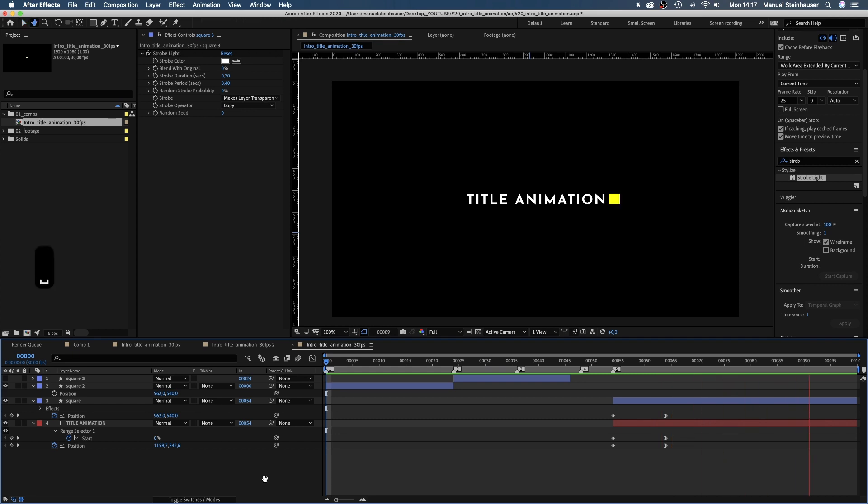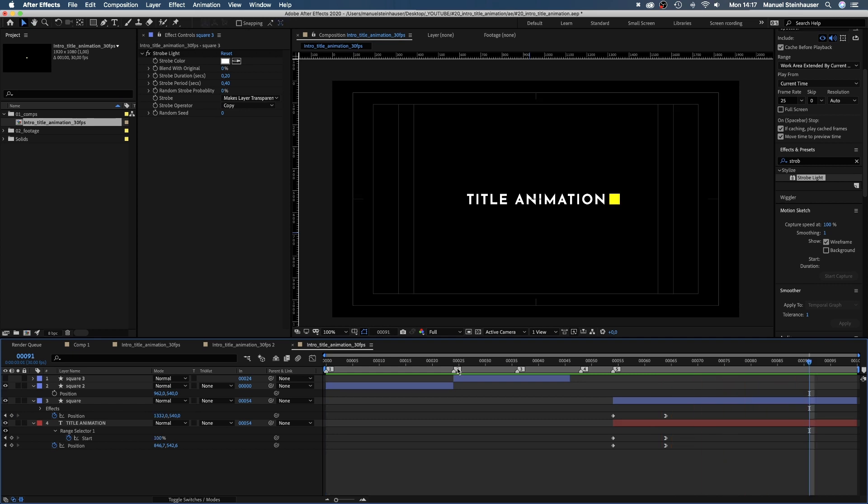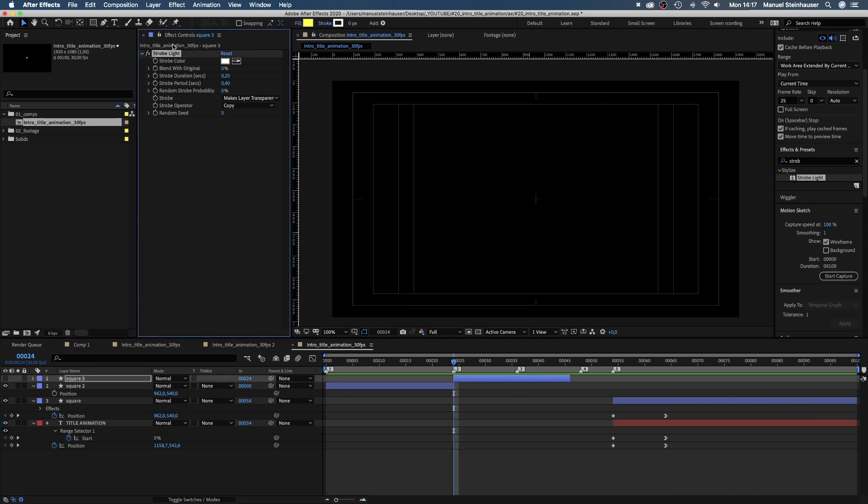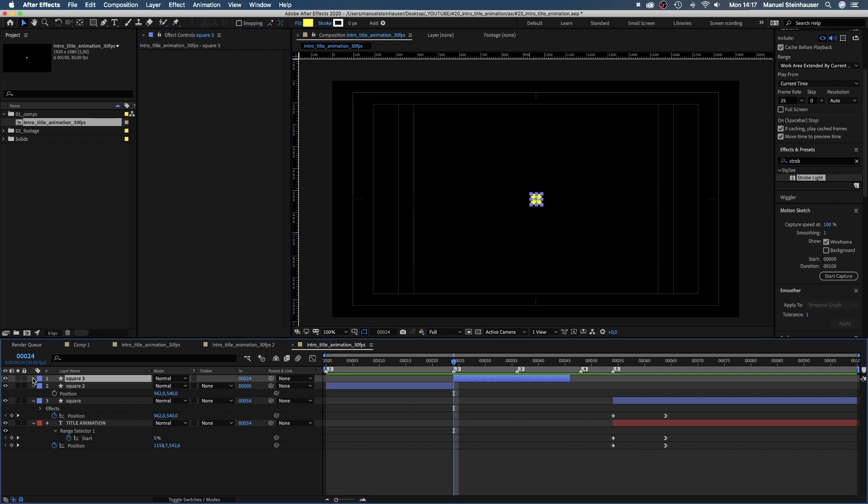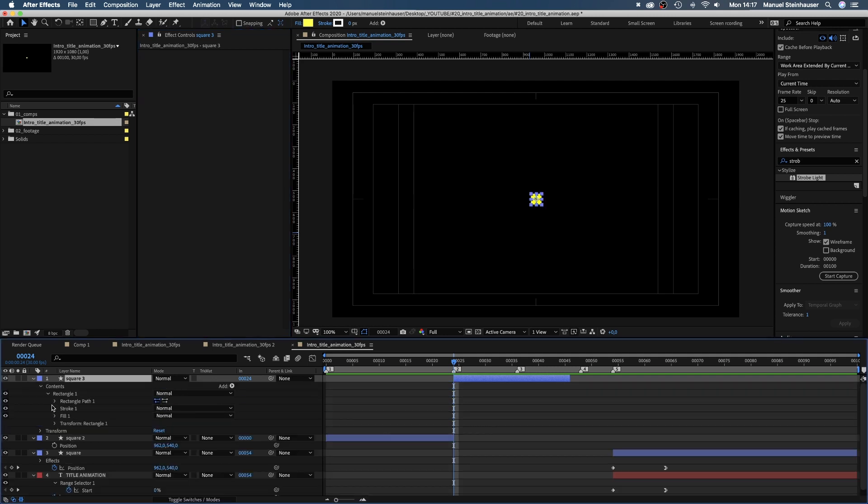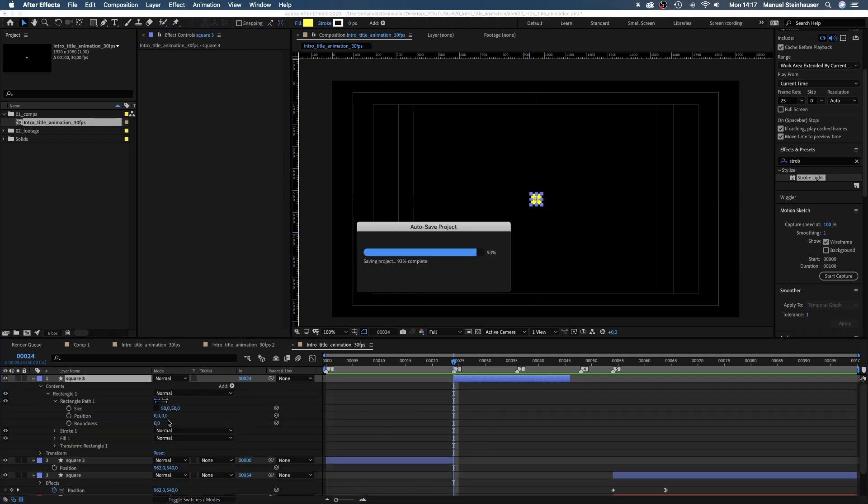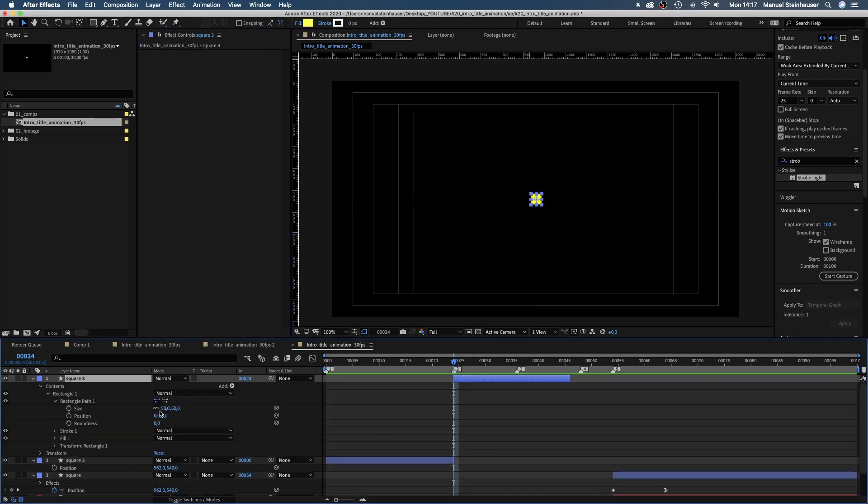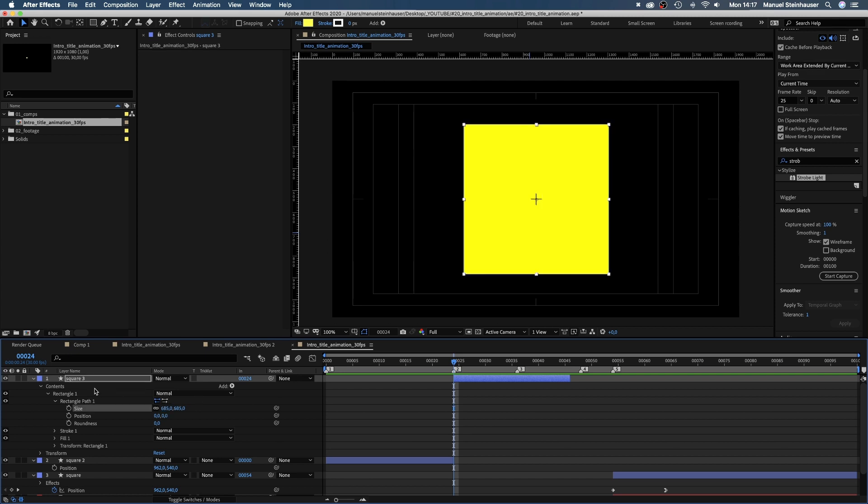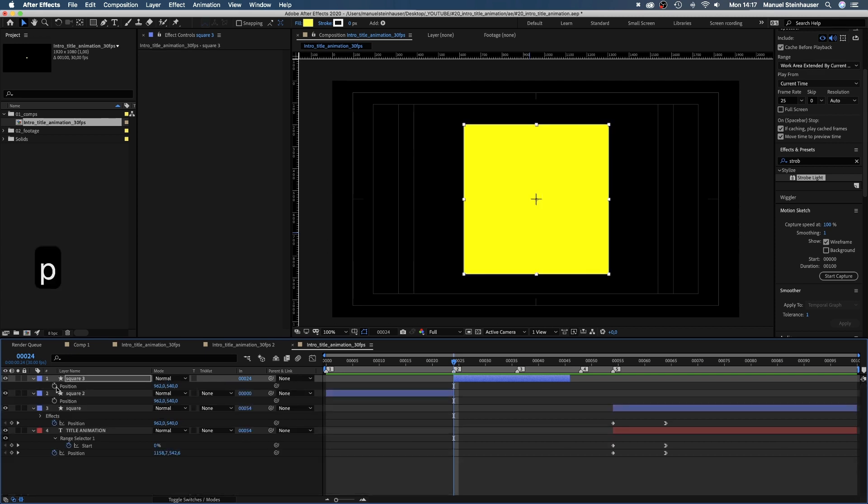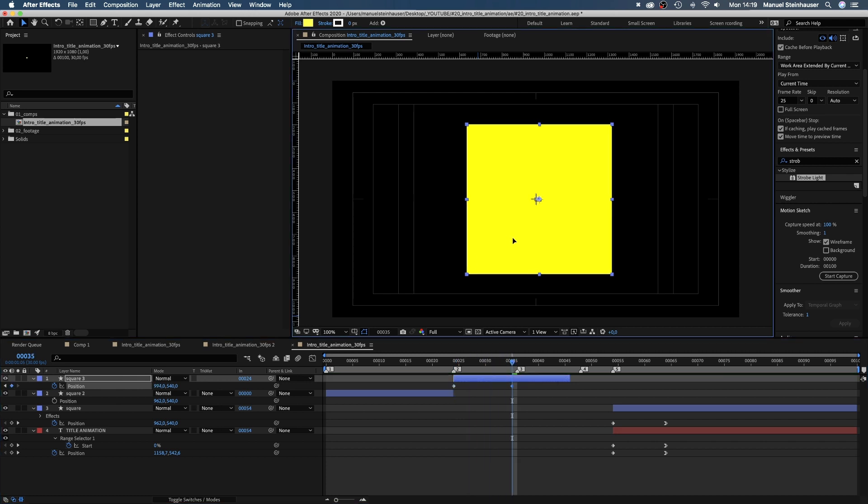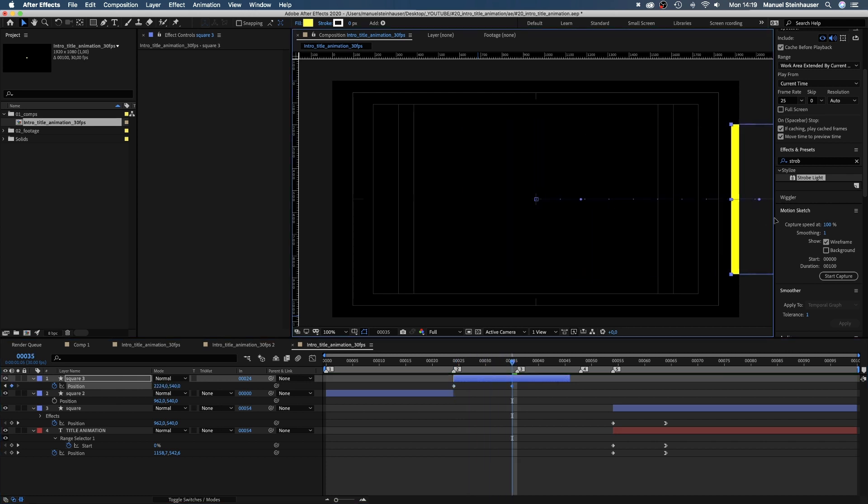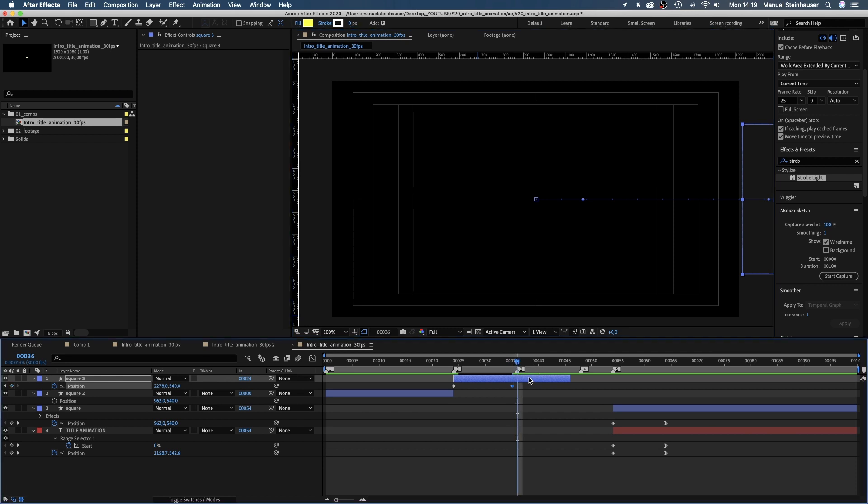Next, we use the second part of the solid, get rid of the strobe effect and change the square size to 685 pixels. Then we set a keyframe for the position at 24 frames and then go to 35 frames and move it to the right out of the screen. And split the layer again at 36 frames.